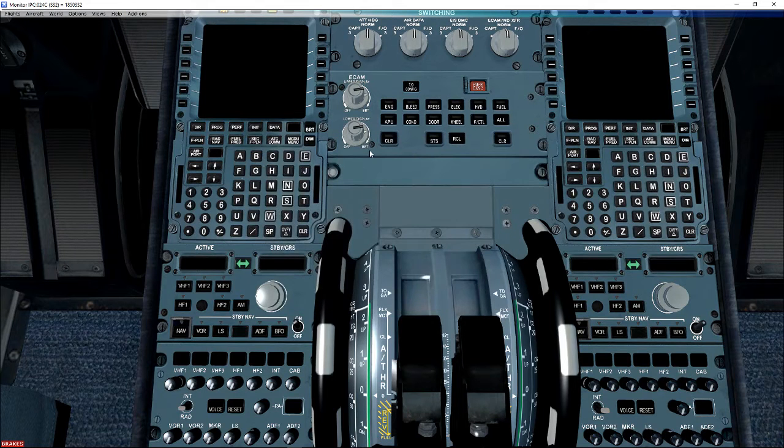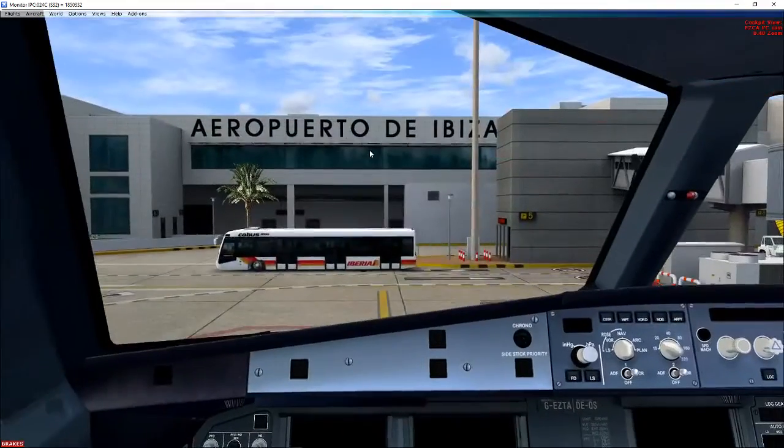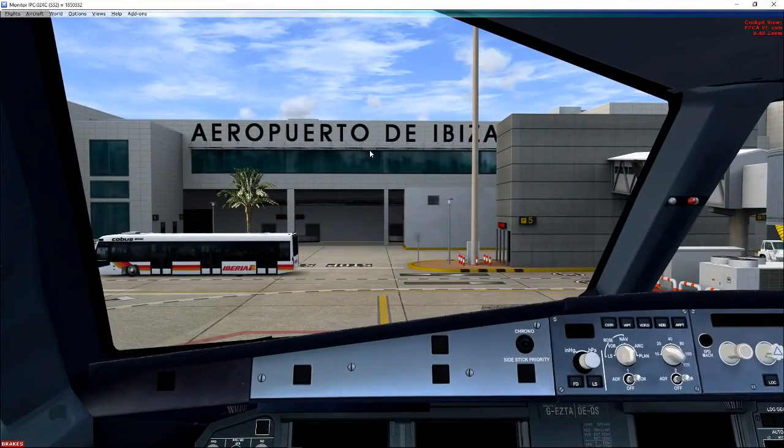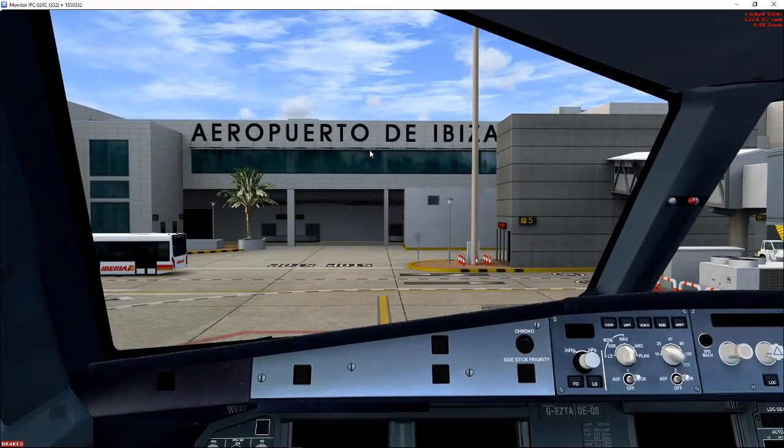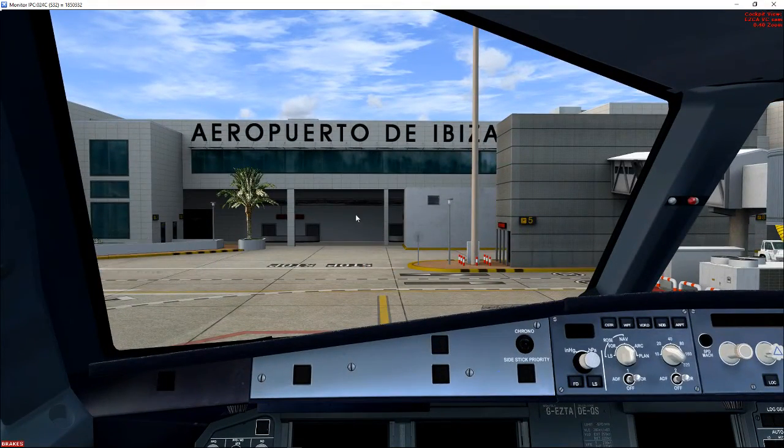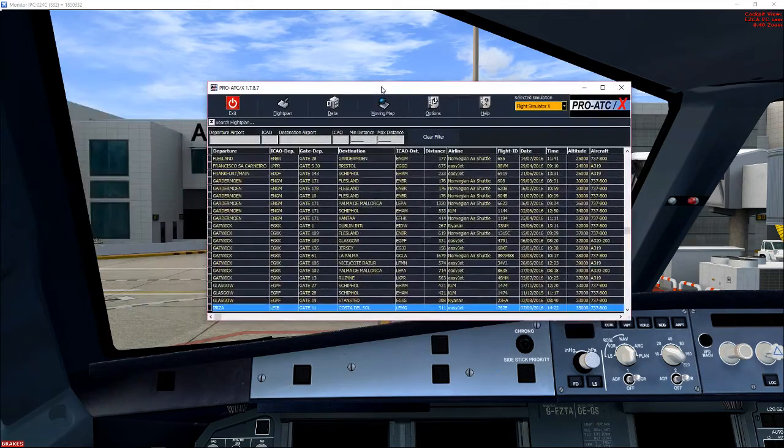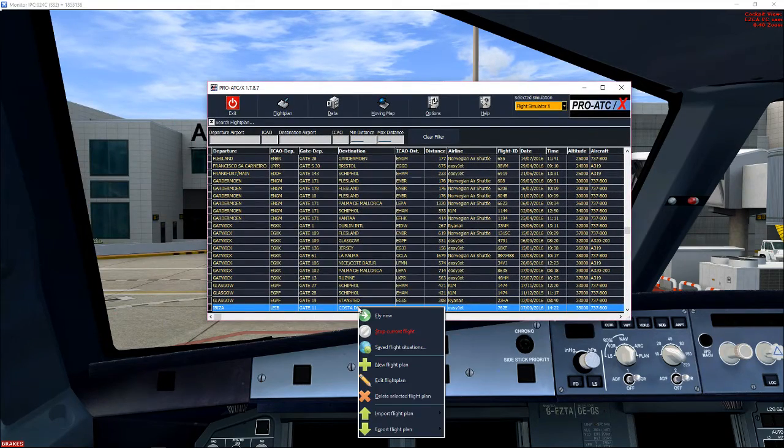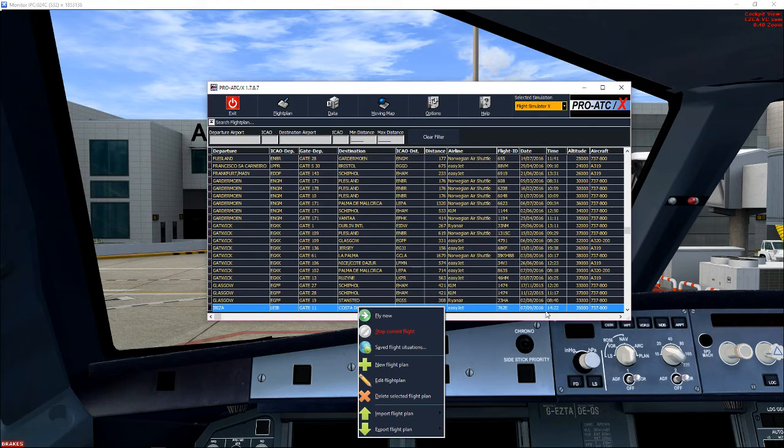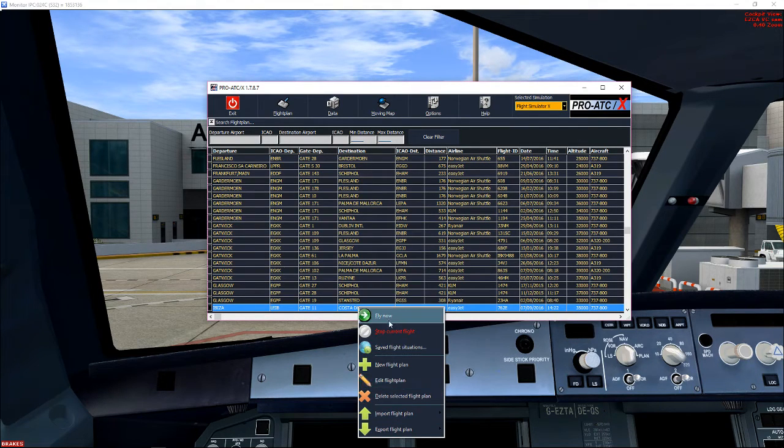And now, when you start it. So we're at Ibiza. Fly now.